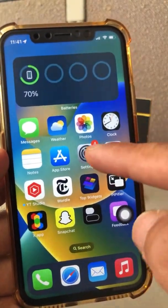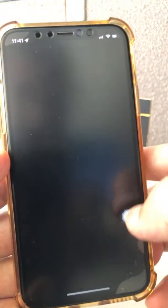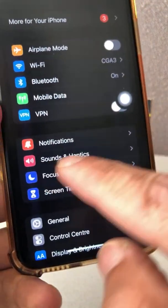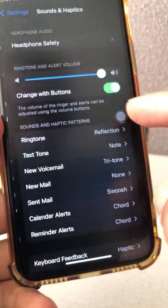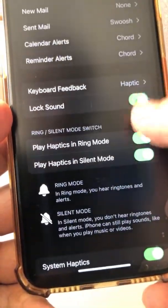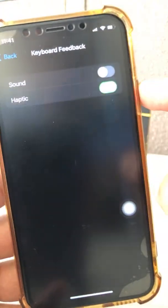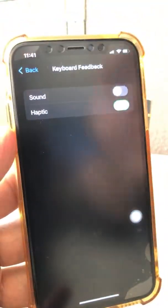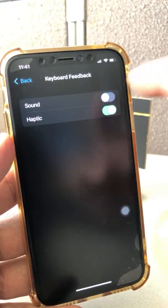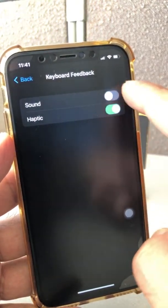To turn on haptics, go to Settings, then scroll down and you'll see the option 'Sound and Haptics.' Go inside that, then scroll down and there is a new option called 'Keyboard Feedback.'